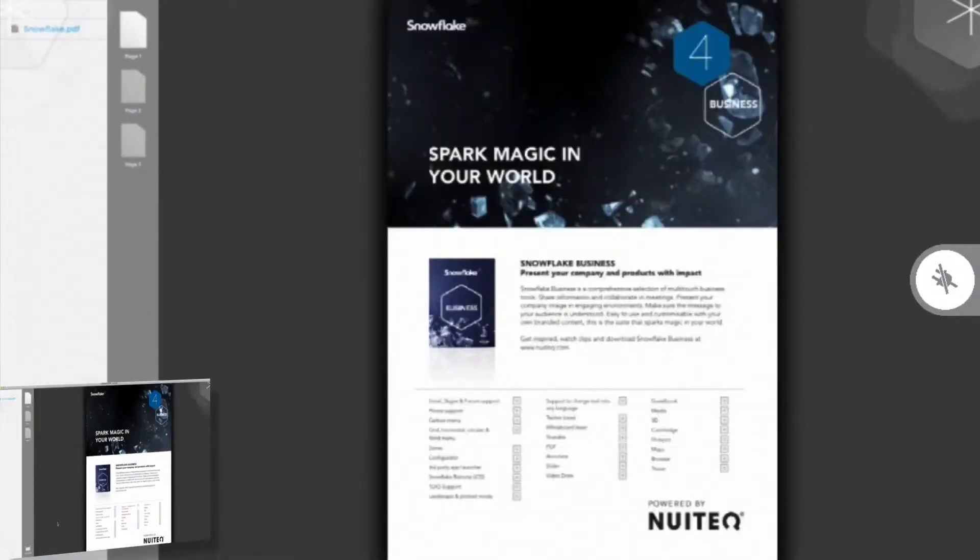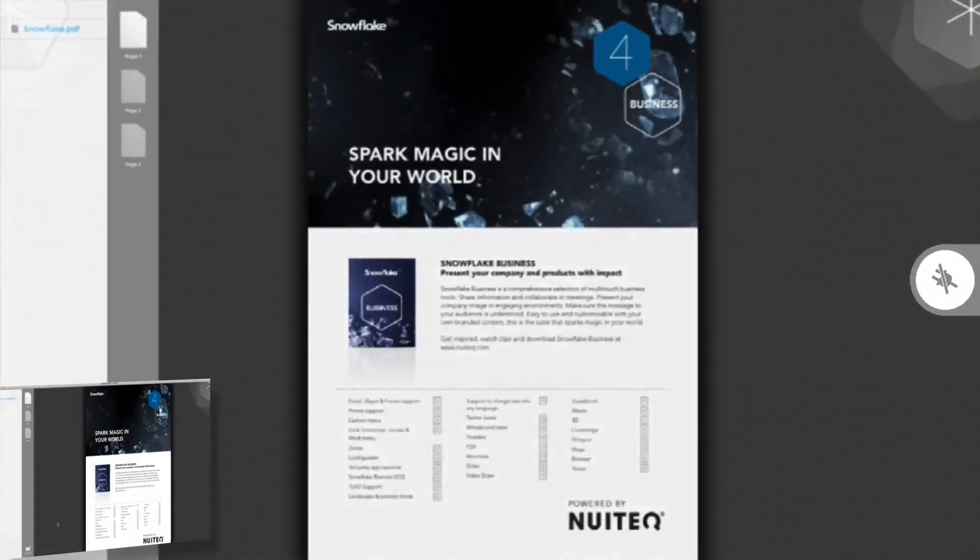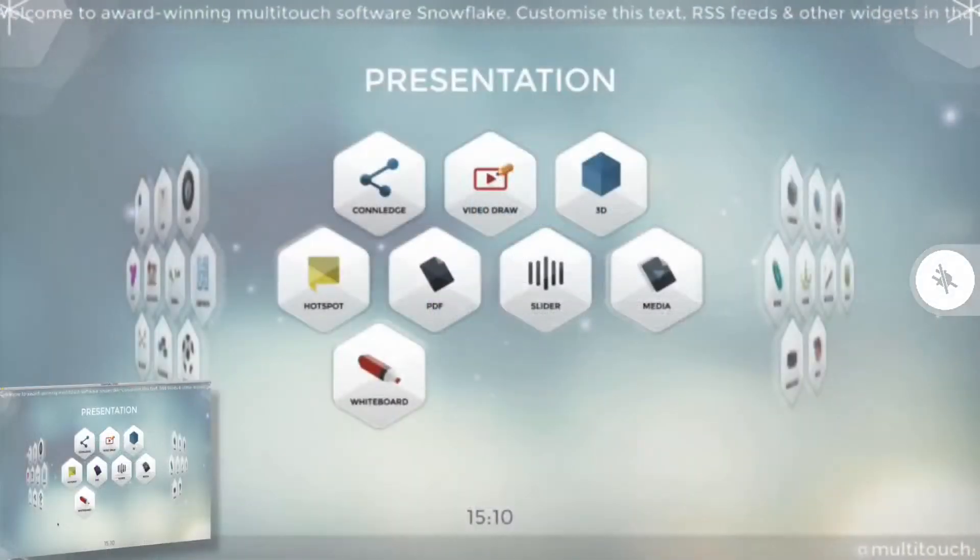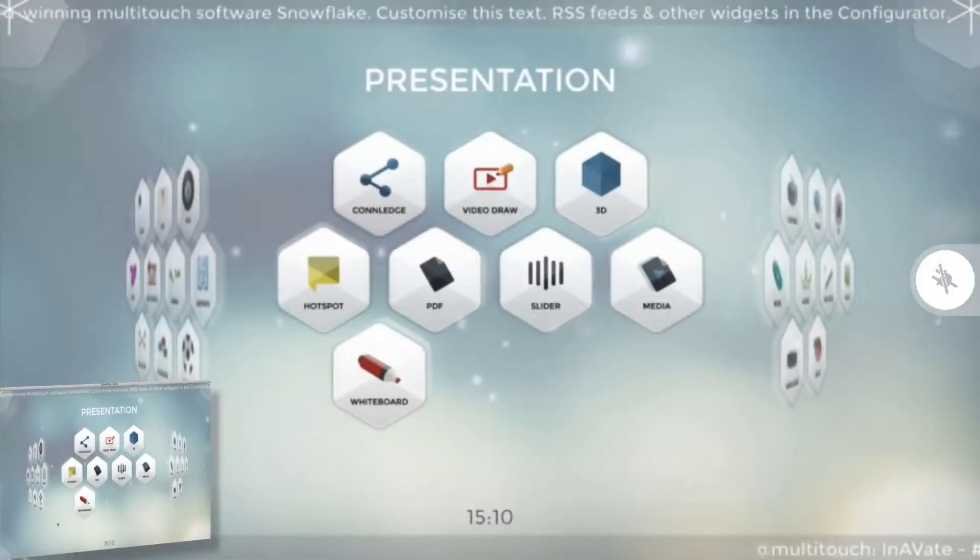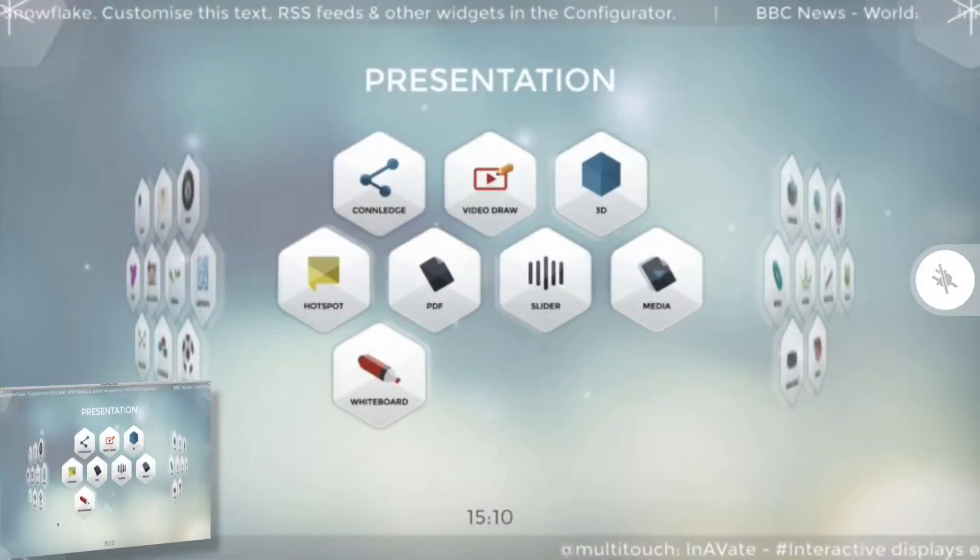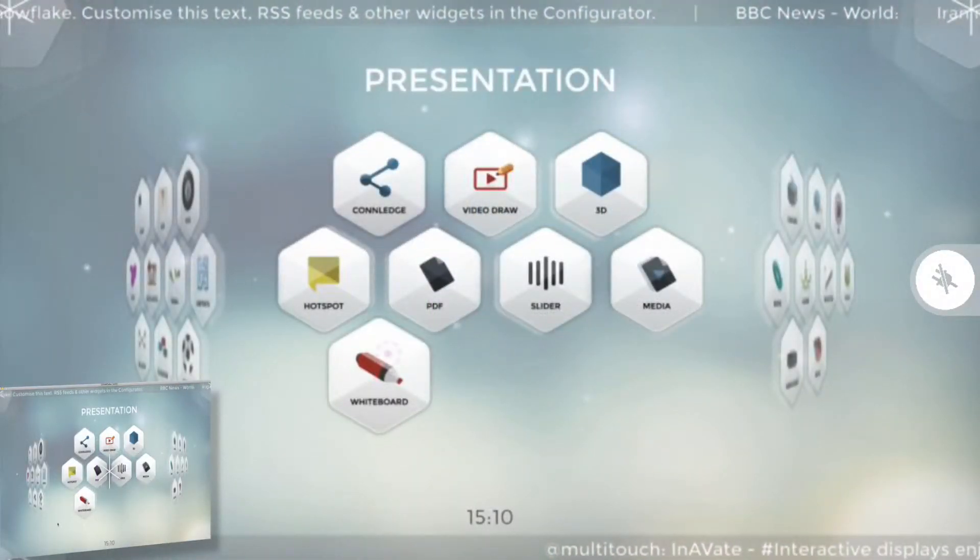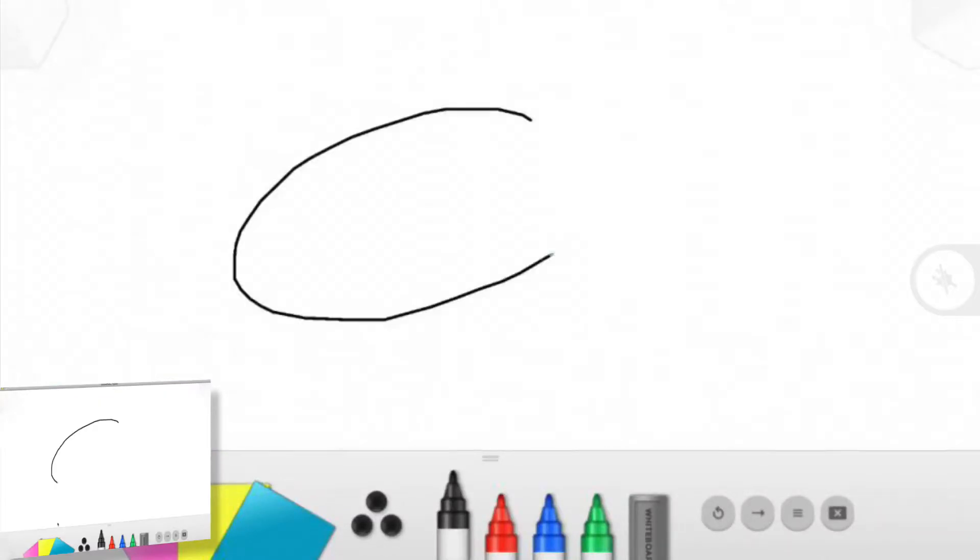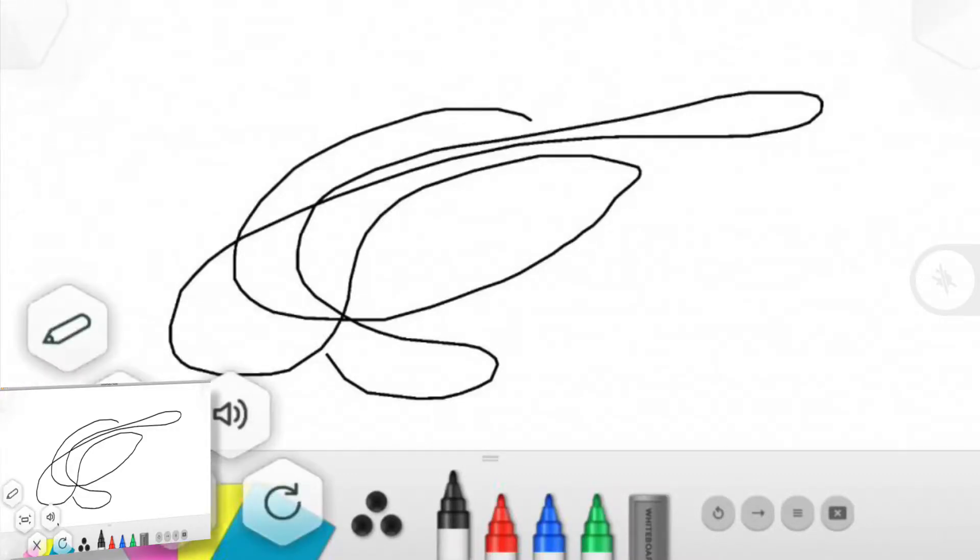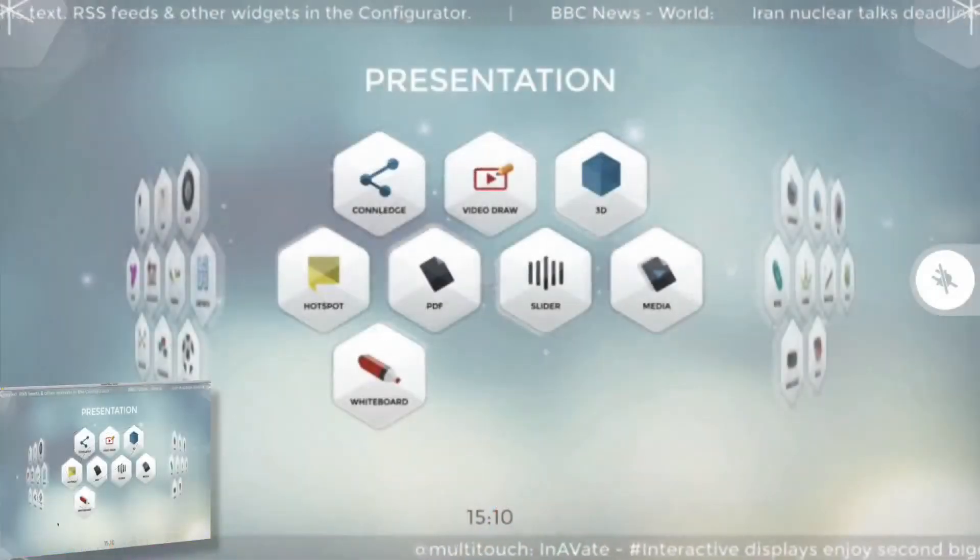Anything you can do in Snowflake you can also do from the mobile device, and you can even connect several mobile devices to the same computer running Snowflake. For example, you could collaborate on a whiteboard or you could collaborate on doing annotations, and you could do all kinds of things together.